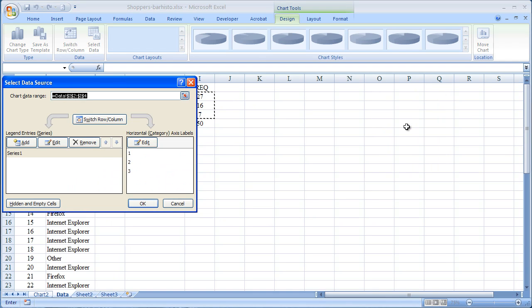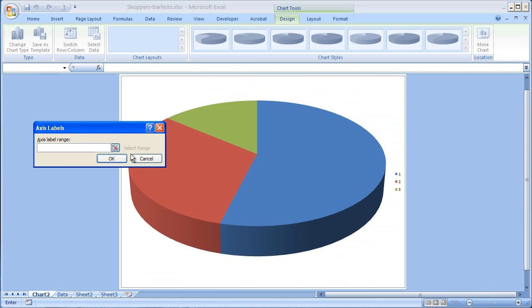and I'm going to pick the labels for the different slices of the pie. If you recall, it said slice number one, slice number two, and slice number three, which is not particularly descriptive.